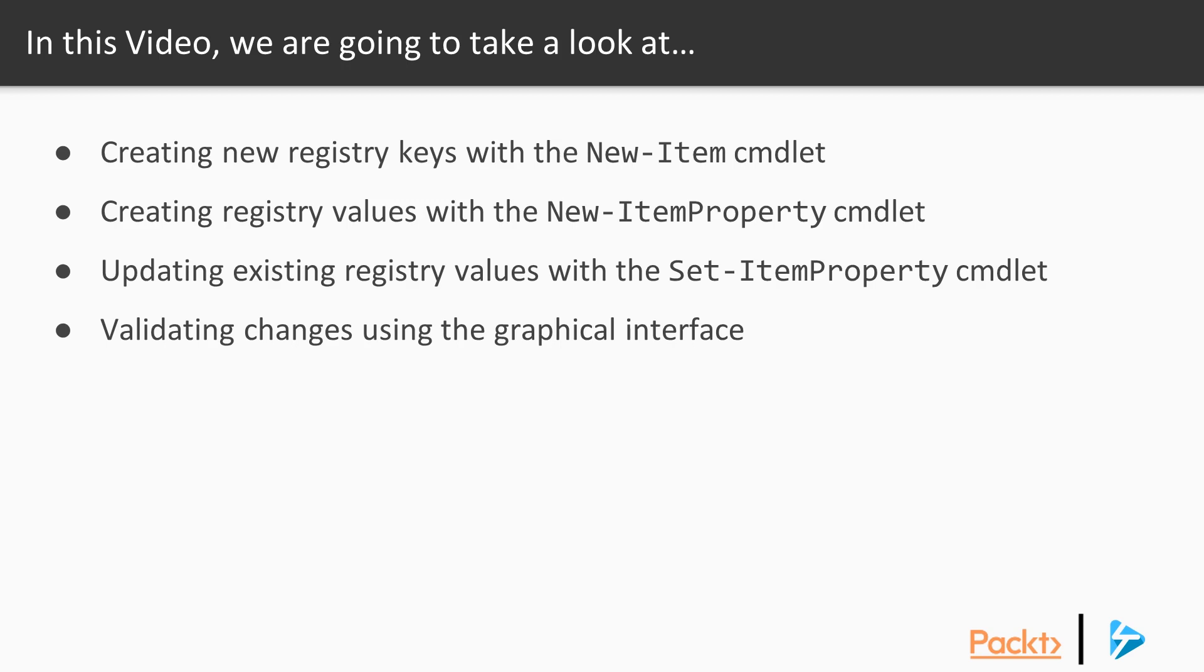He'll also switch over to the GUI from time to time to give you a visual representation of the changes that he's been making. Over to you, Nick.